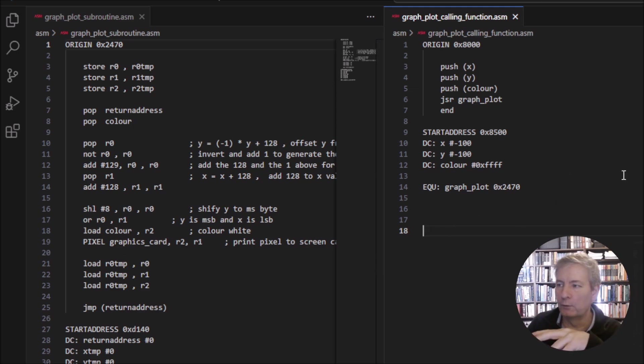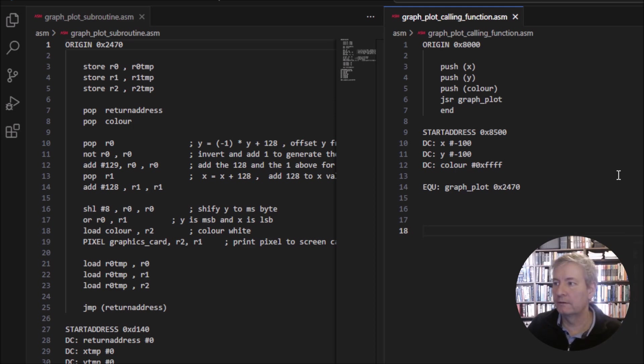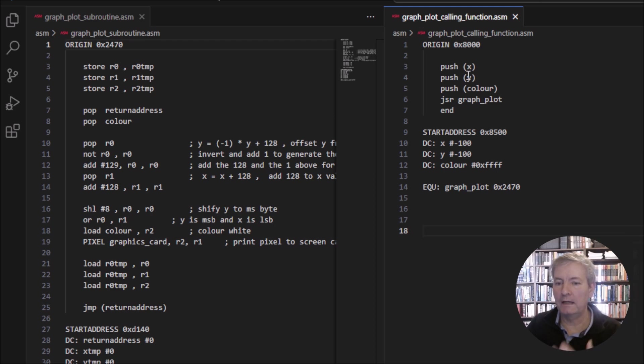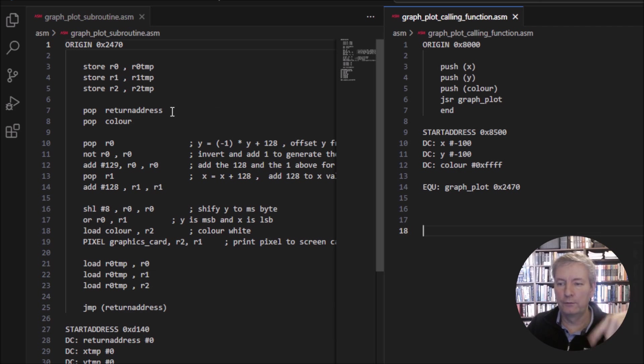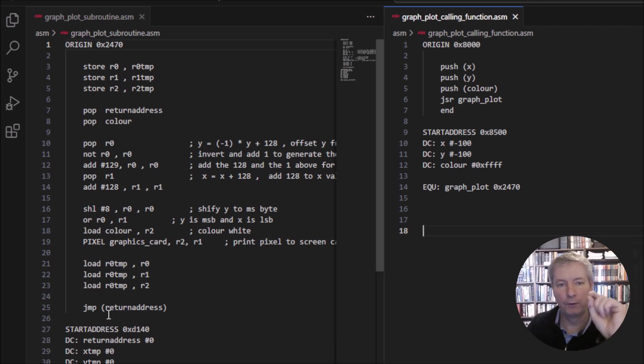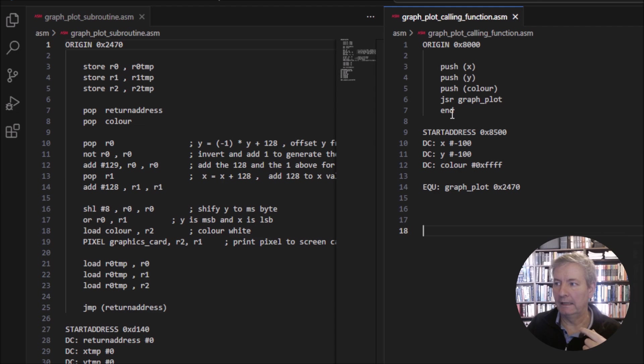This runs through and does the plot. What's really important here is to follow the route we've seen when we looked at our subroutines. We're going to push the value of x onto the stack, push the value of y and push the color. Then we're going to jump to the subroutine graph_plot. It's going to go through the routine and position the point correctly on the screen, then come back and end the program.